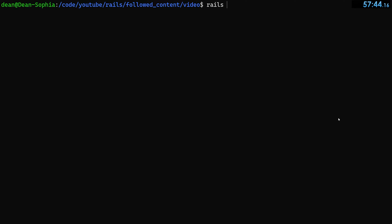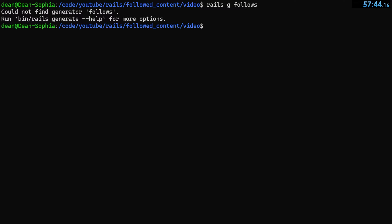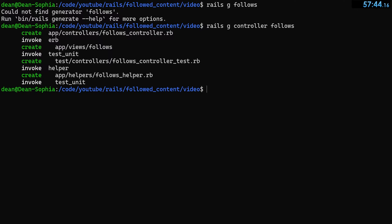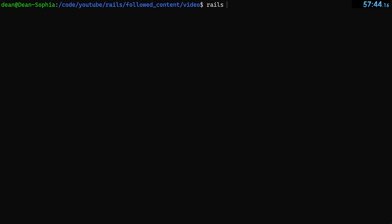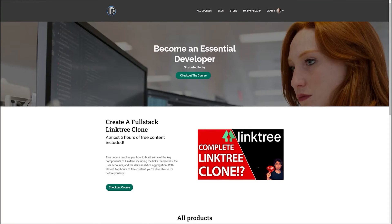We're going to have a couple of custom controllers. First, rails g controller follows — this will have two actions we create ourselves. Then rails g controller pages home, which will be our home page. Finally, rails g controller profiles with just a show action.